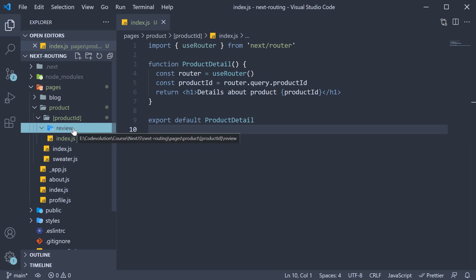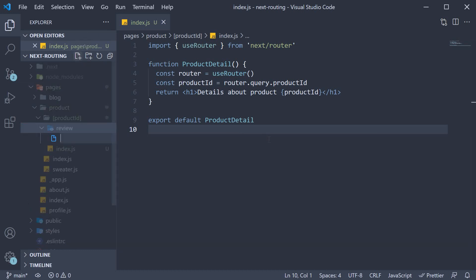So within the review folder, create a new file. The file name will be within square brackets, reviewId, and the extension is still .js.